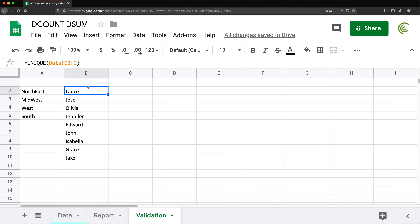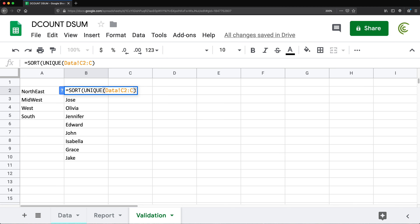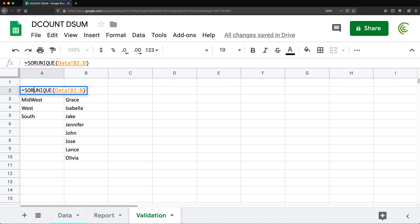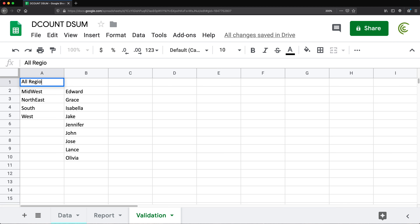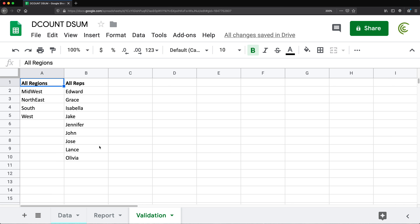If you want these sorted alphabetically, you can wrap the UNIQUE function inside a SORT function — same thing for both lists. I left the top row open because I want an option for 'All Regions' and 'All Sales Reps' in my dropdown. So I'll manually type 'All Regions' and 'All Reps' — I'll make it bold to look nice, but it's just going to be one of the dropdown options.